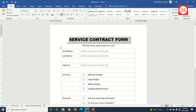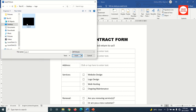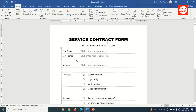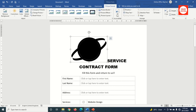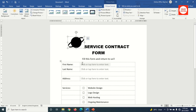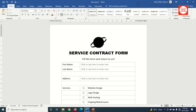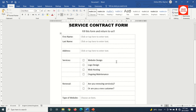I add my company logo by clicking Insert, then Pictures, then From This Device. I select my logo file and click Insert. It's too big so I resize it, then click between the logo and the text and hit Enter. Now the form is fully created.